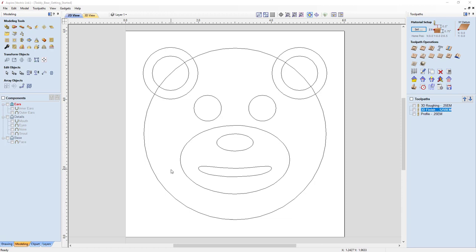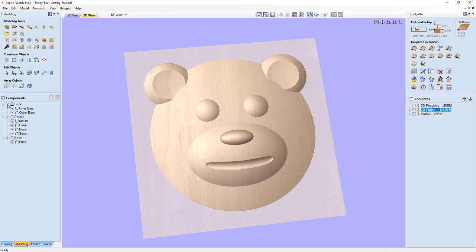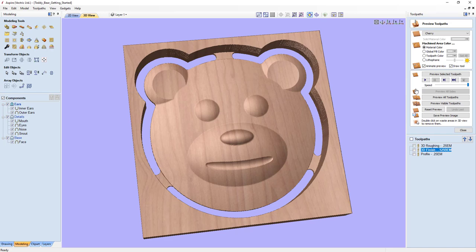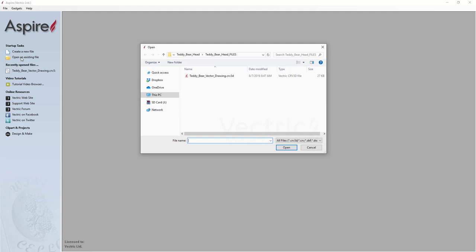In this tutorial we're going to take a file that was created using the basic drawing features, taking those vectors and creating 3D components. Then we'll take that composite model and show you how to create tooling so that you can cut a finished part just like you see on screen. To start off, we're going to open up an existing file by going to startup tasks and choosing open existing file. We'll navigate to the tutorials folder, find the teddy bear head folder, and open the file called teddy bear vector drawing.crv3d.